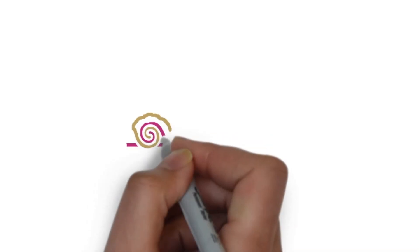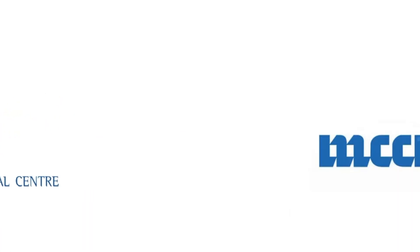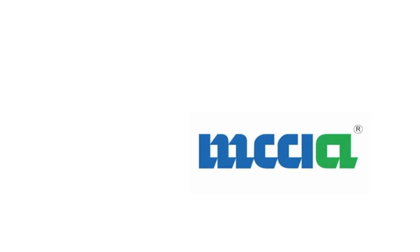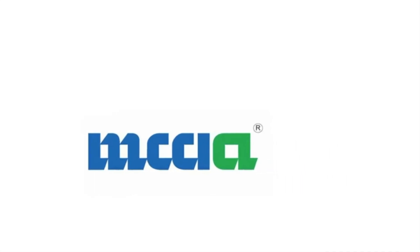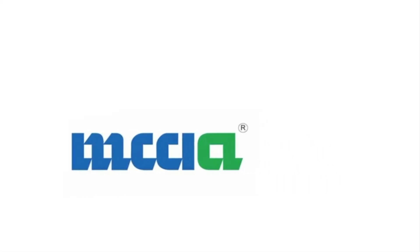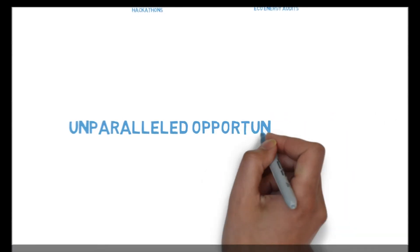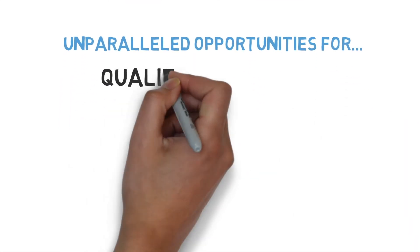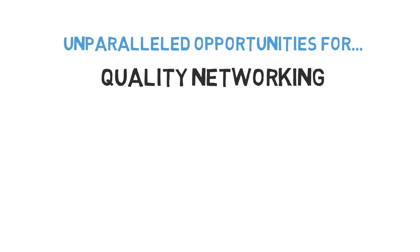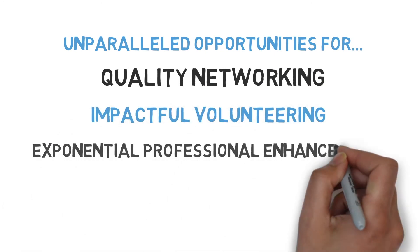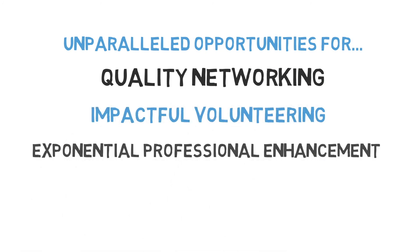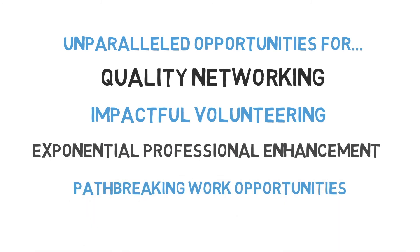Besides, it provides connects to many professional organizations and corporates like Pune International Centre, Maratha Chamber of Commerce, and Tata Consultancy Services. All these are unparalleled opportunities for quality networking, impactful volunteering, exponential professional enhancement, and path-breaking work opportunities.